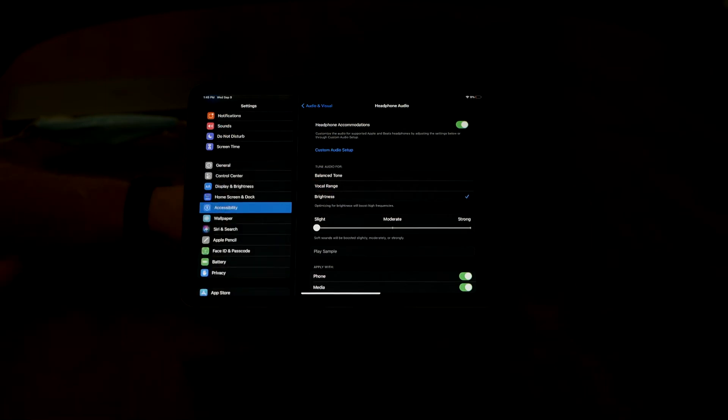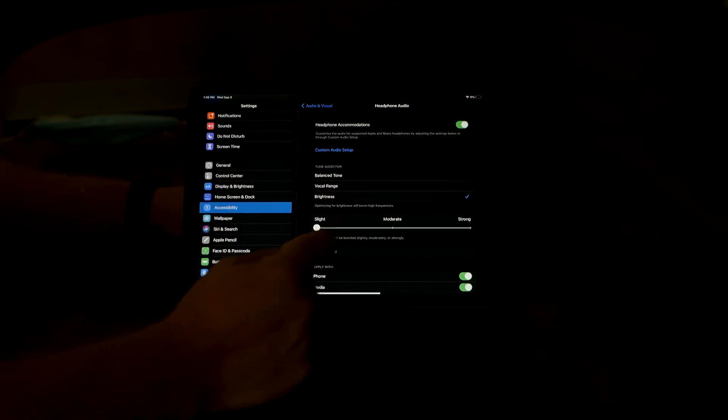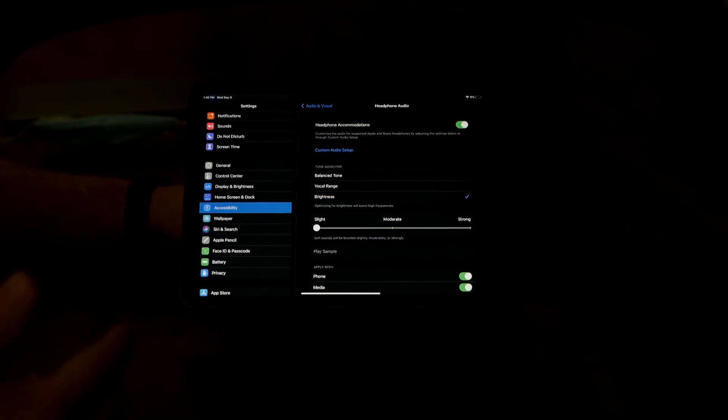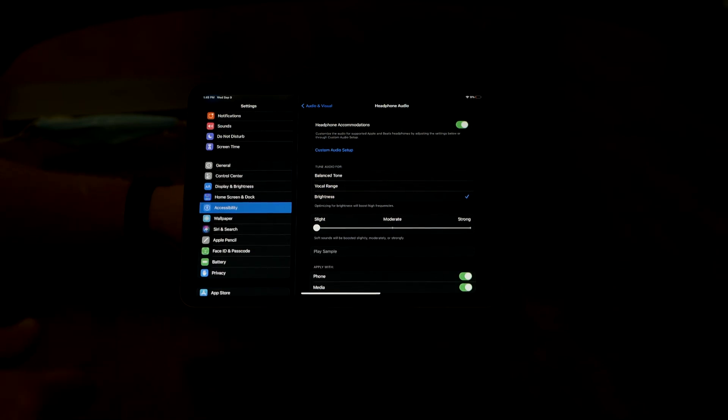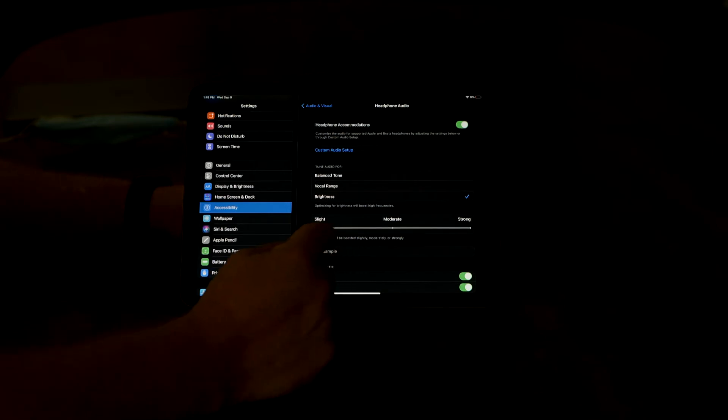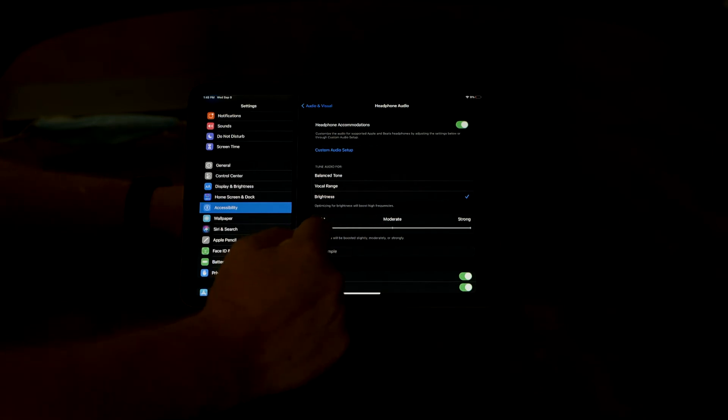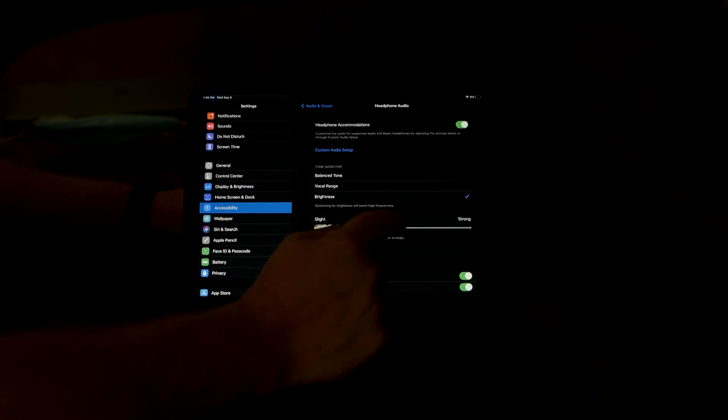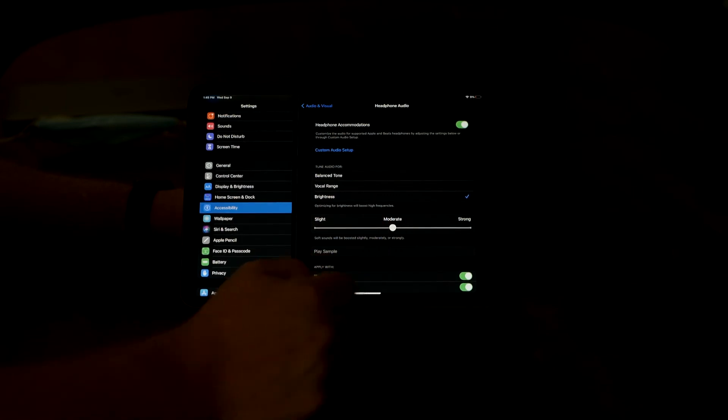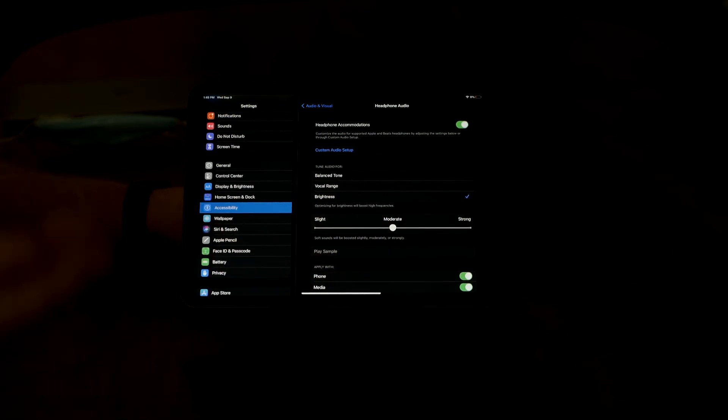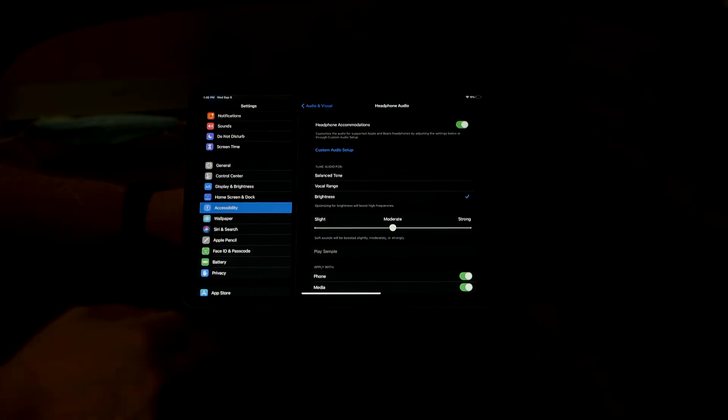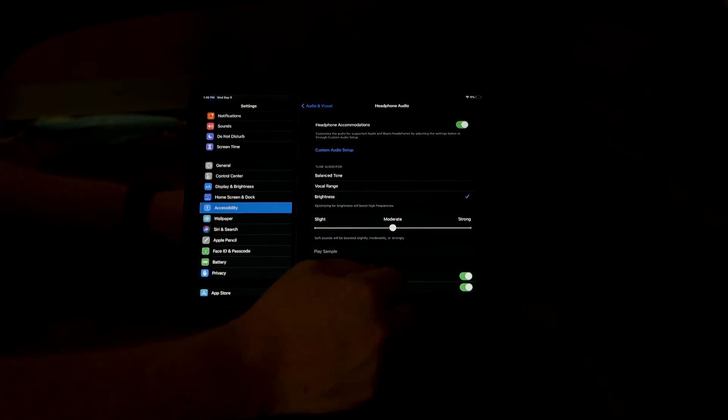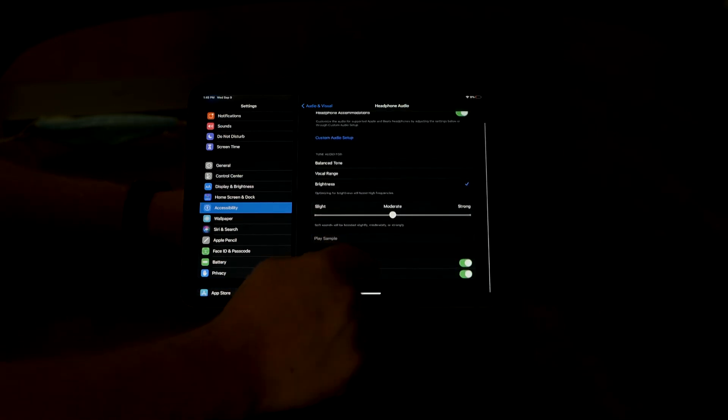And then down below, if you really have a hard time hearing soft sounds—soft sounds can be kind of difficult for folks—this is how it will boost those. It starts with slight as your default, and you can kind of bump that up to moderate, and it'll continue to boost those soft sounds that you would hear so that you can hear those things better.